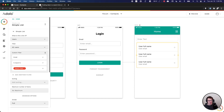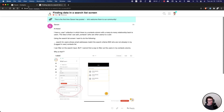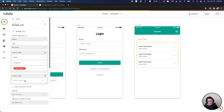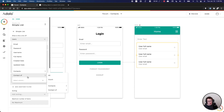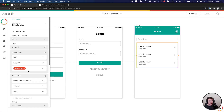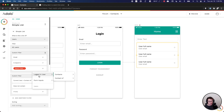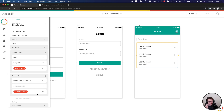Next — and this is the piece that should solve the problem — we want to add another filter. What we're going to do is filter out anyone who has the logged-in user in their 'contact of' list. So we go by 'contact of all' and choose 'does not contain logged-in user'.